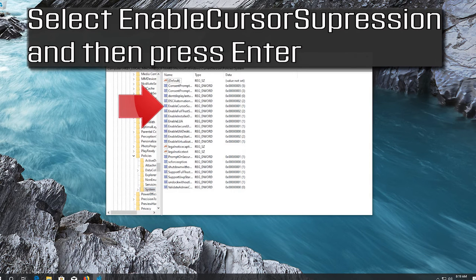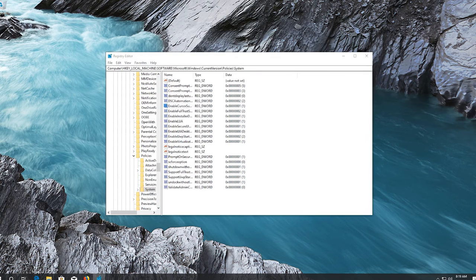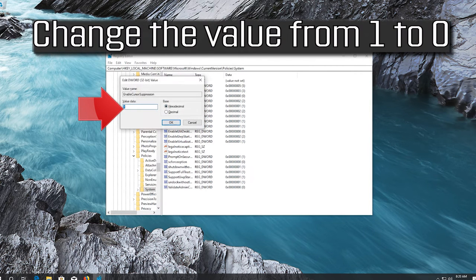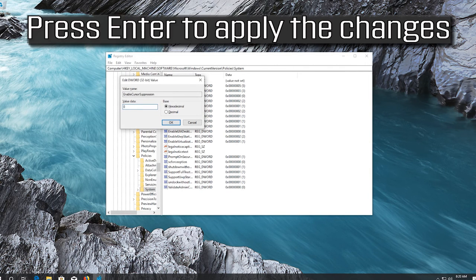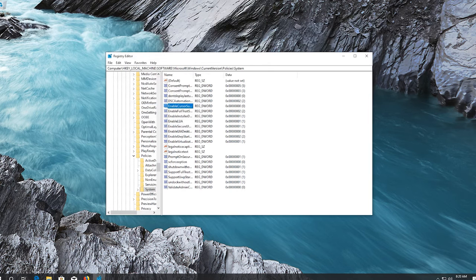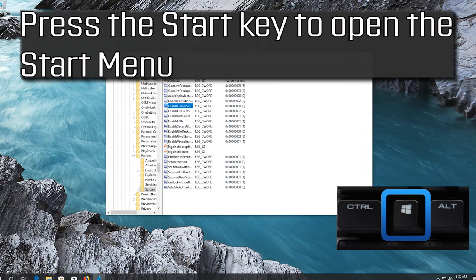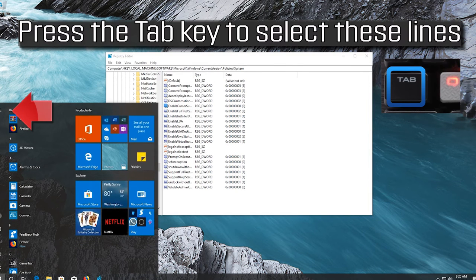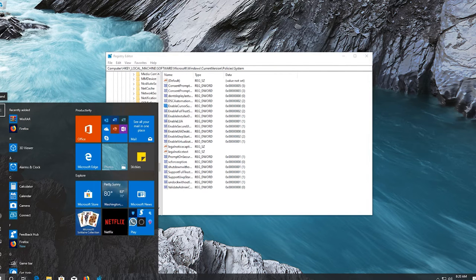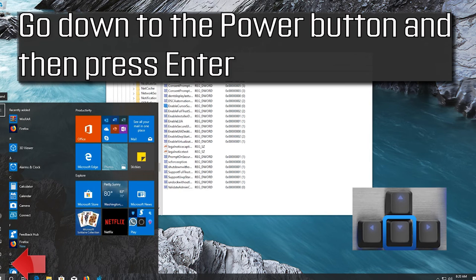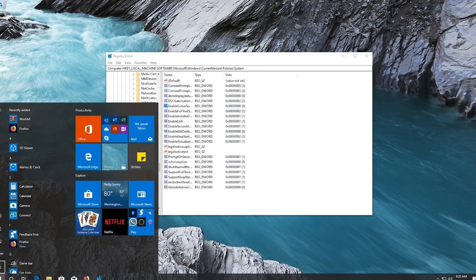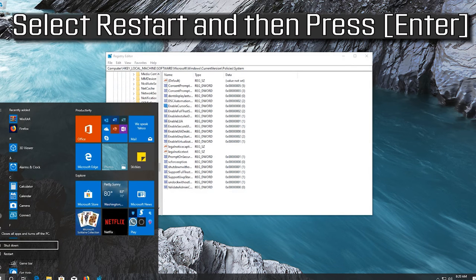Select EnableCursorSuppression and press Enter. Change the value from 1 to 0 and press Enter to apply the changes. Press the Start key, go down to the Power button, press Enter, select Restart, and press Enter.